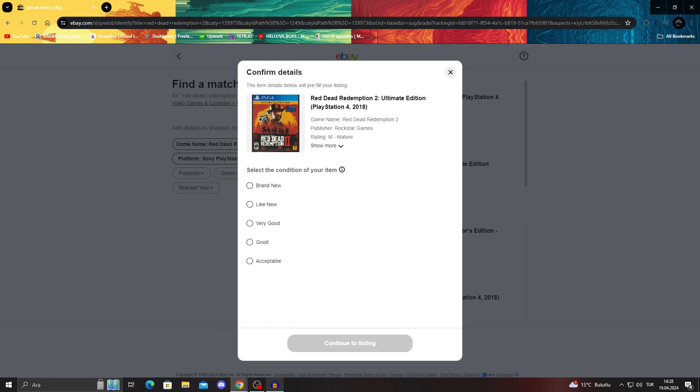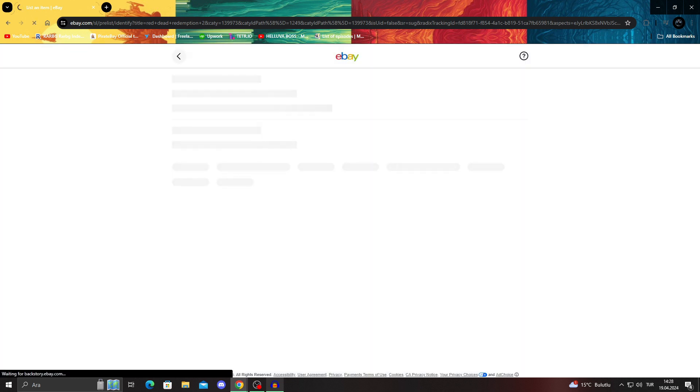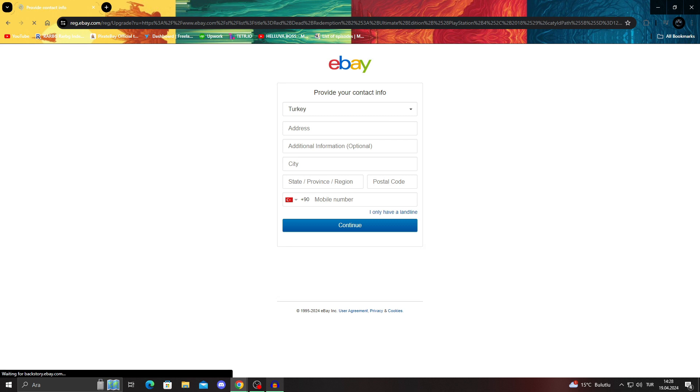Since it's a digital product, it will be brand new always because it's a digital product, it cannot get old. We will say continue to listing.